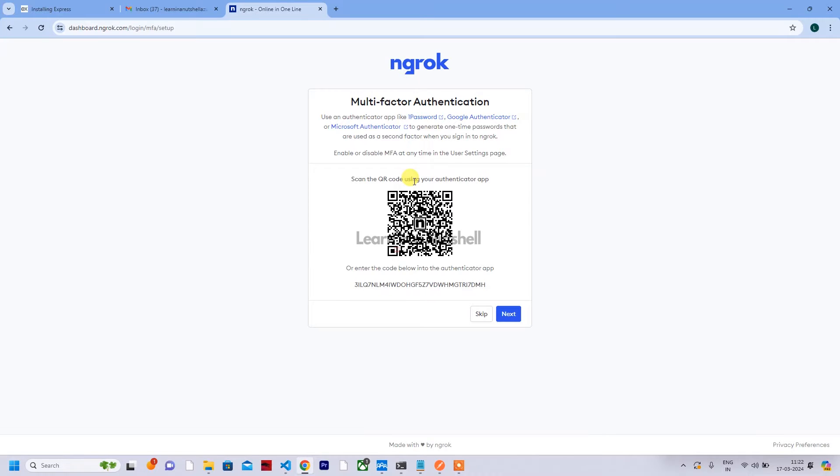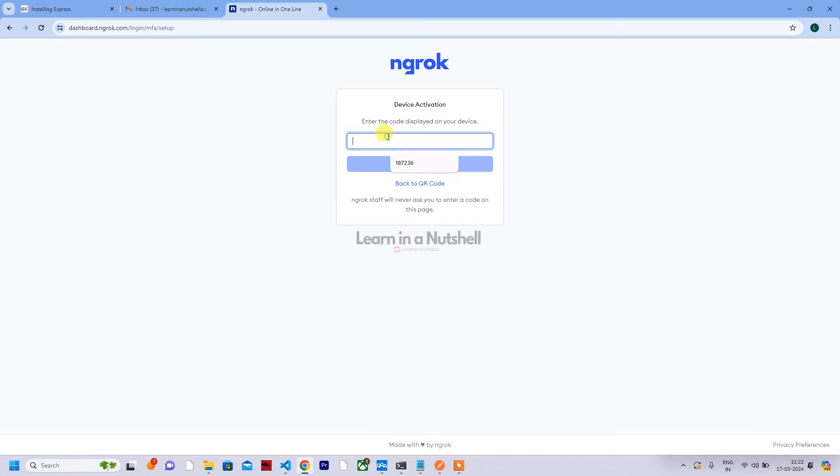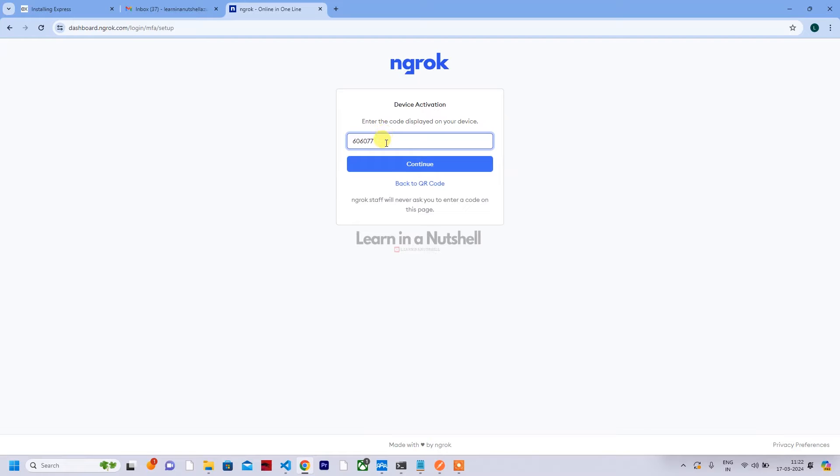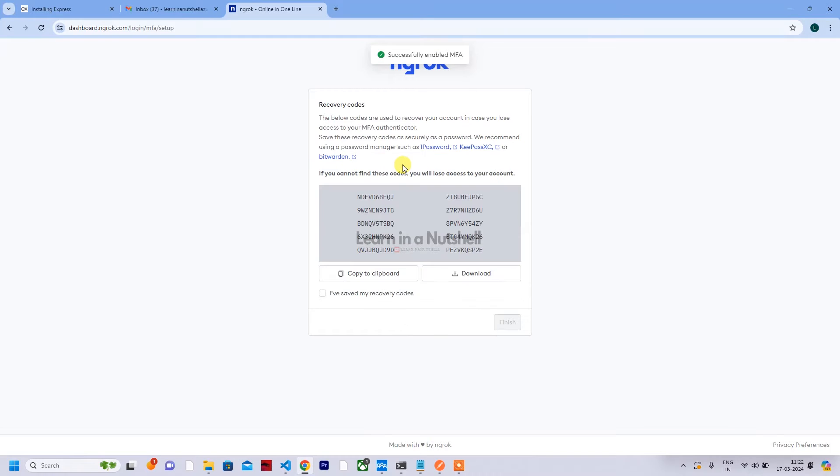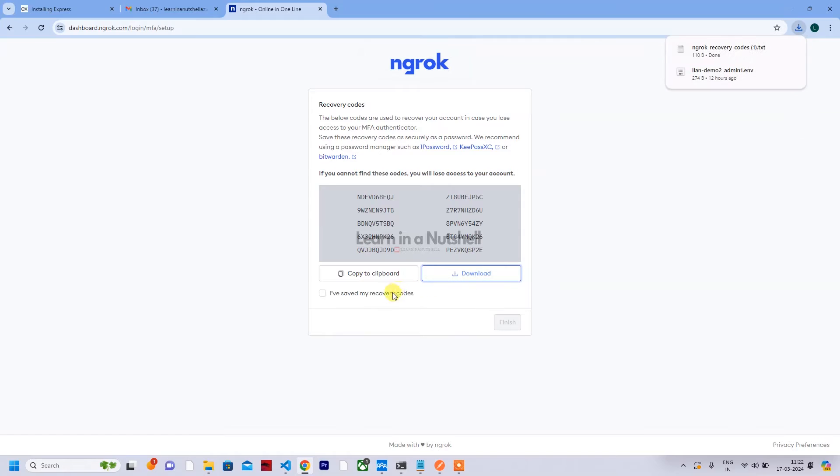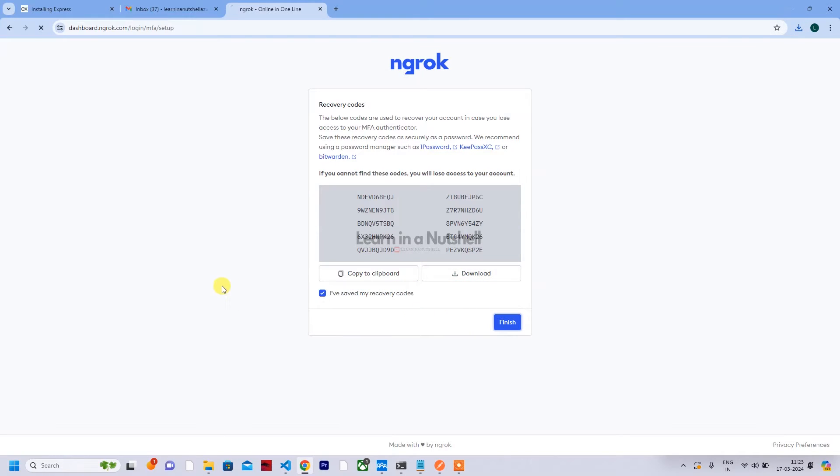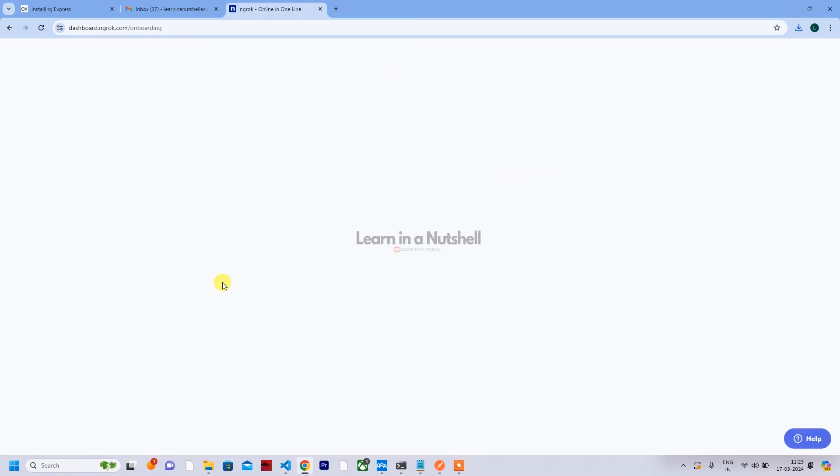You can scan this, click on next. Now for that I need to scan. So I've scanned it. Now let's click next and enter the code.